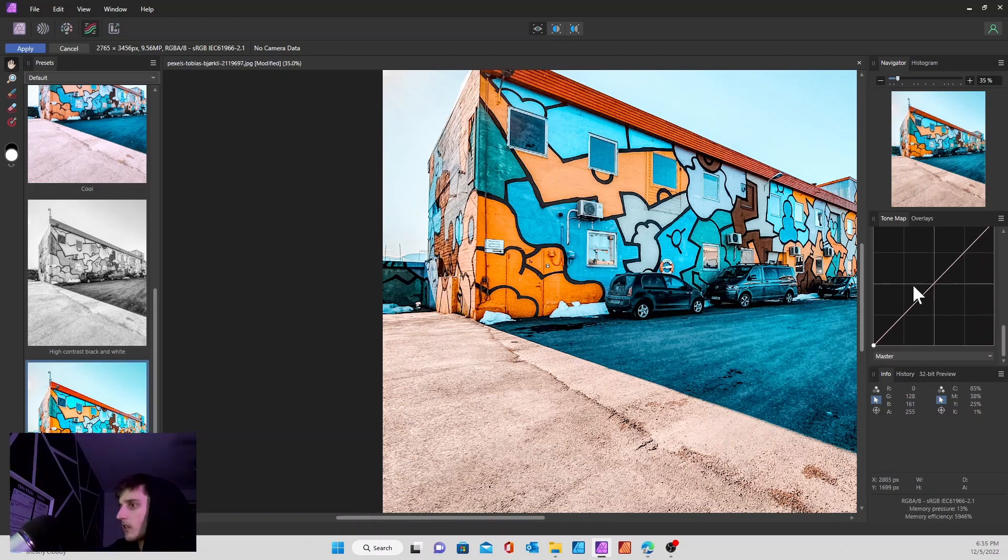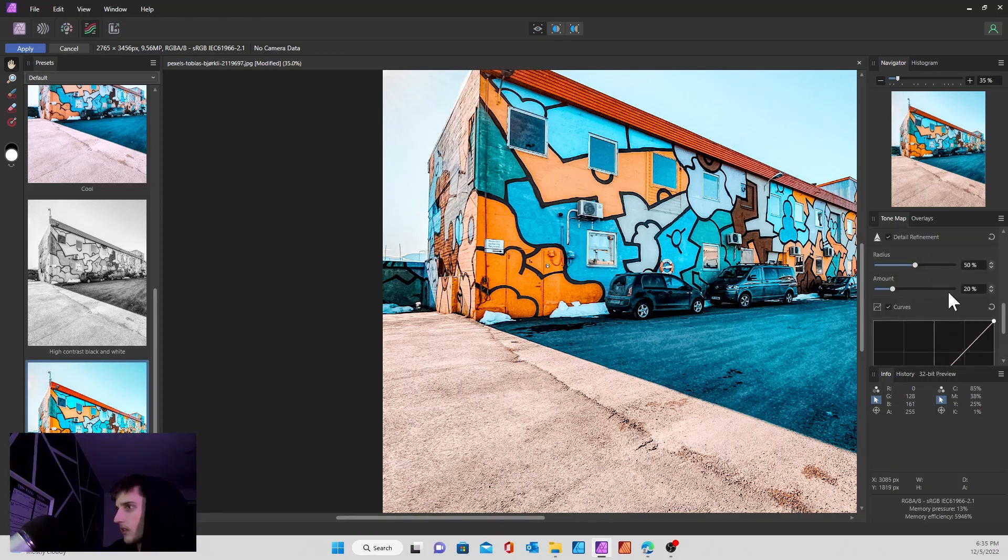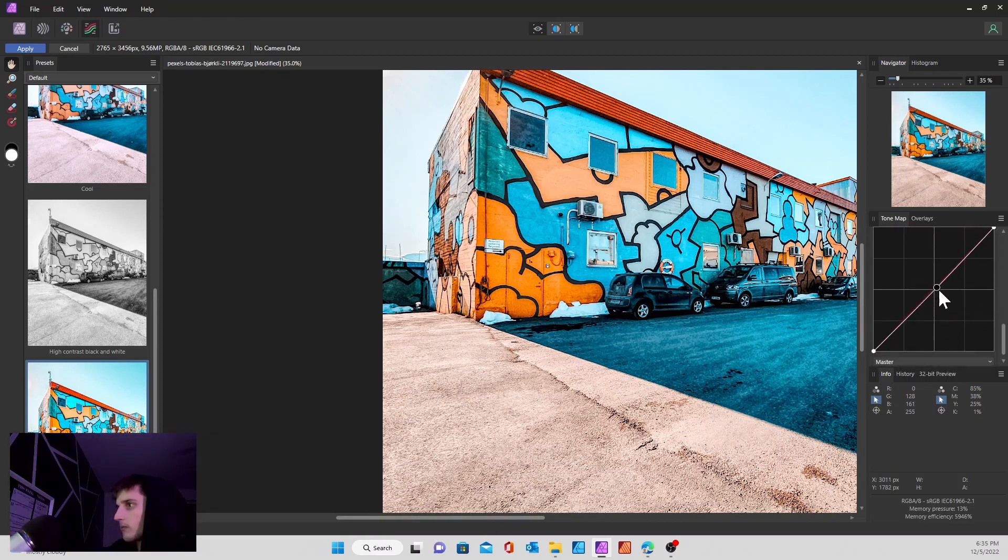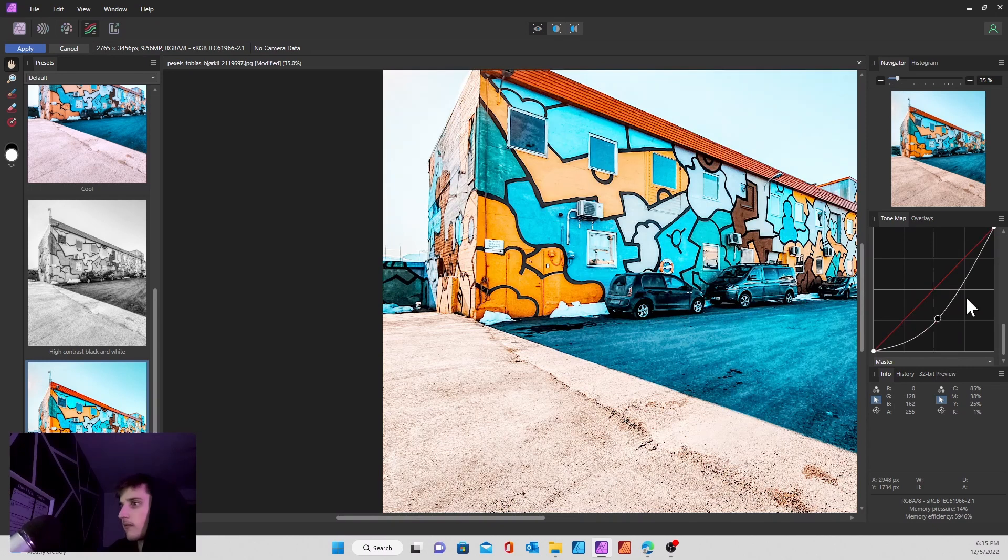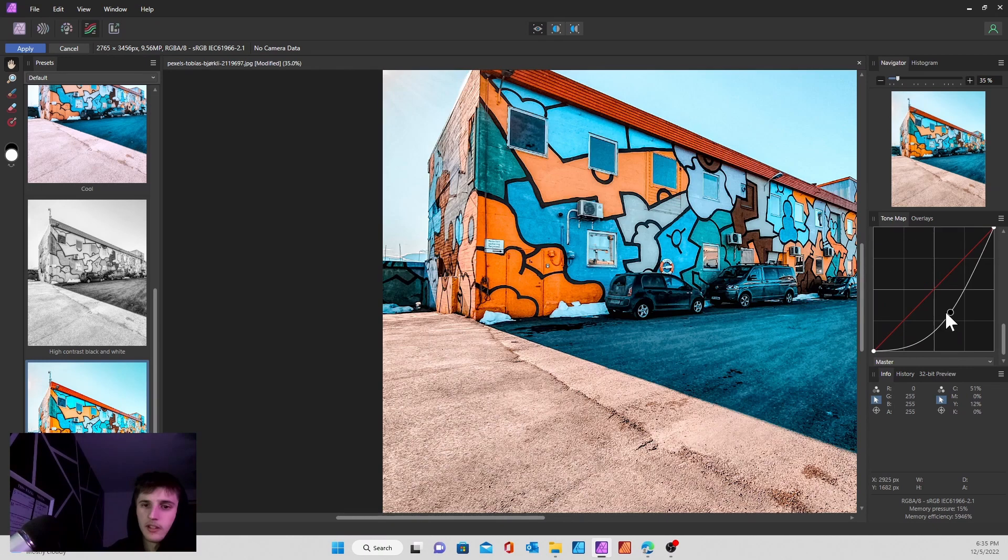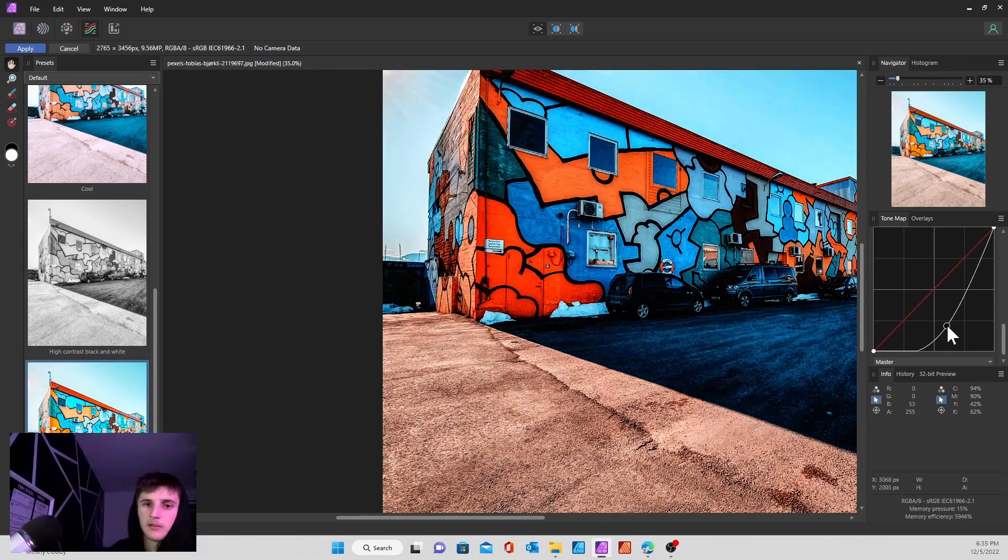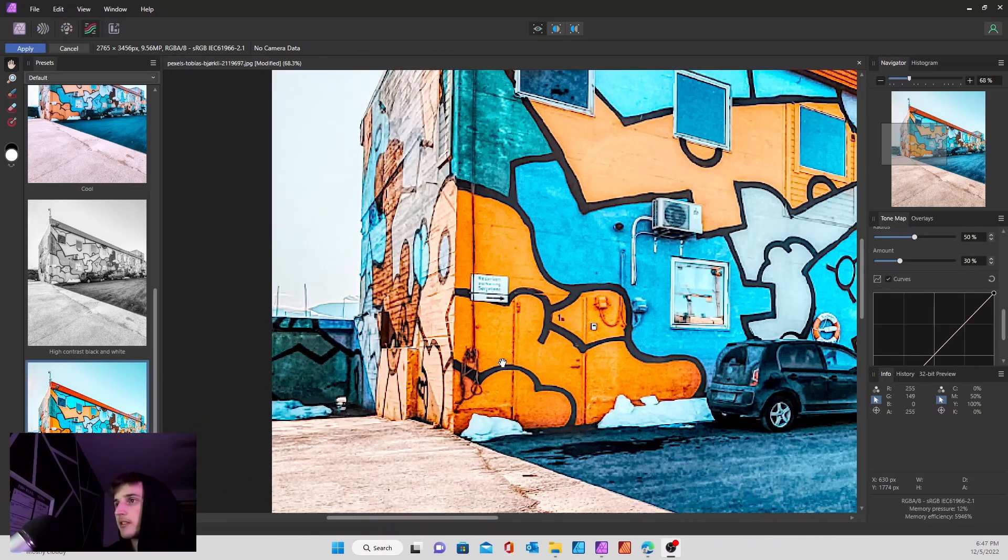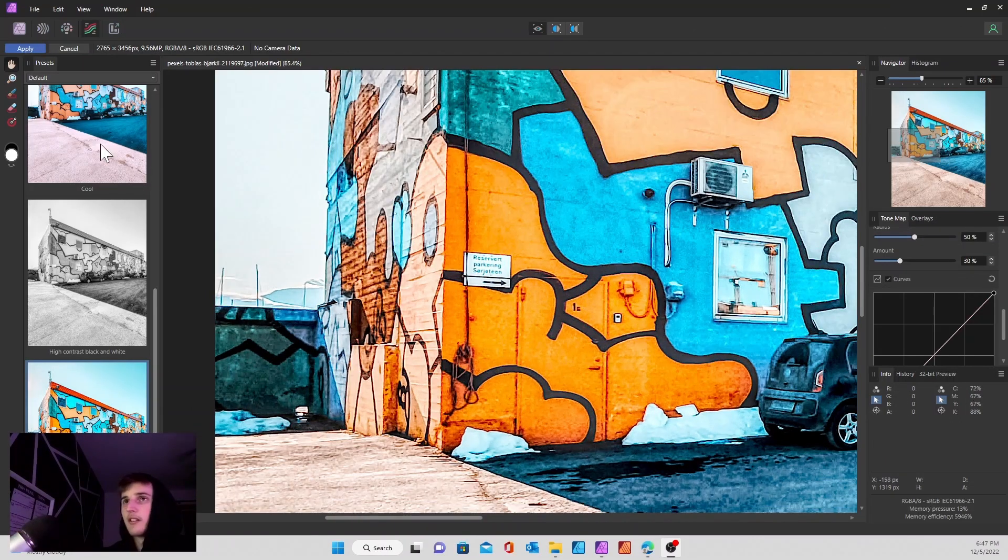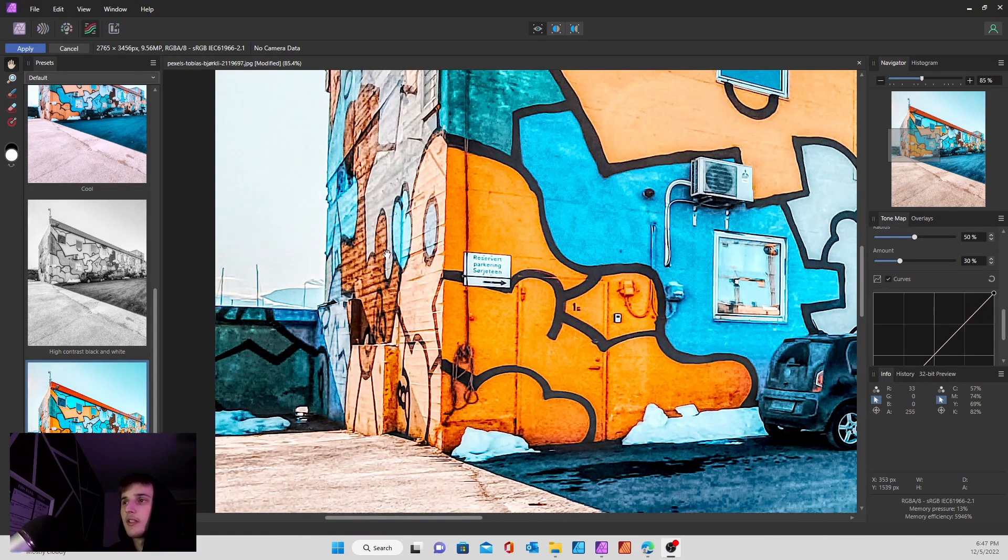You'll also have your curves which is pretty regular. You can mess around with that but I'm not going to do that for this one.